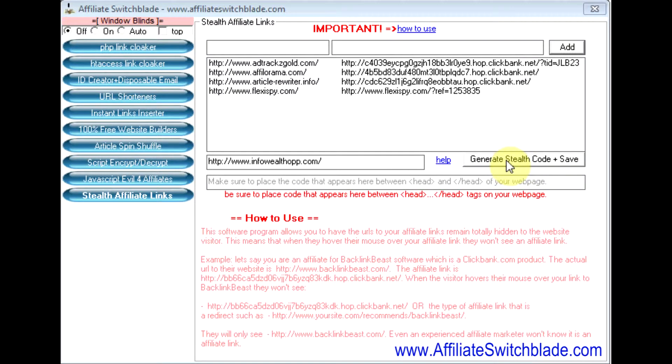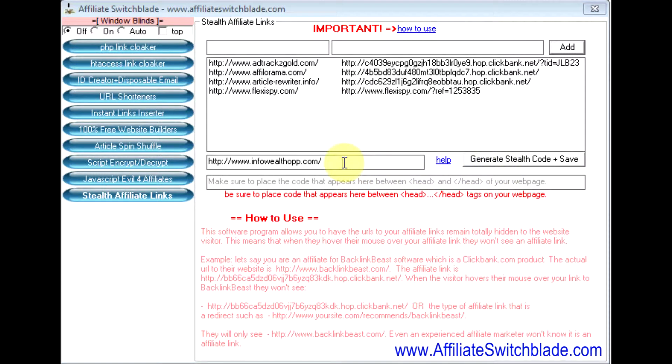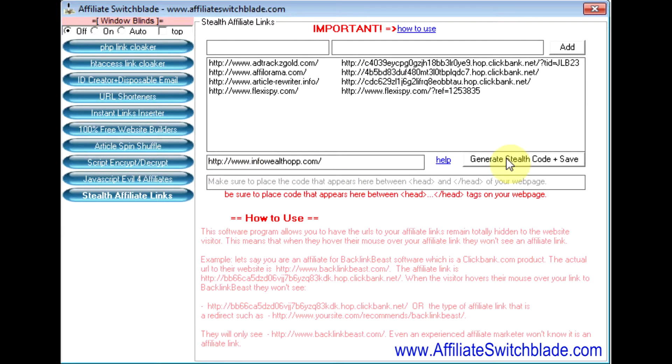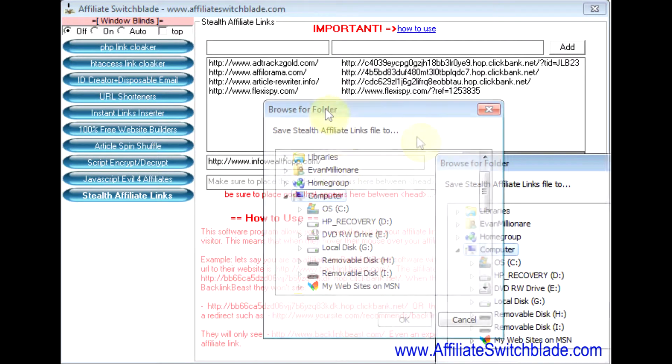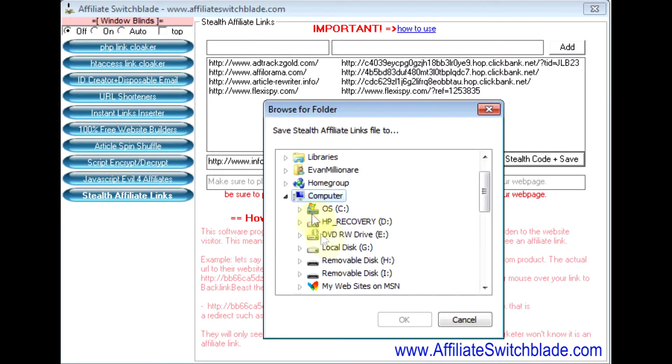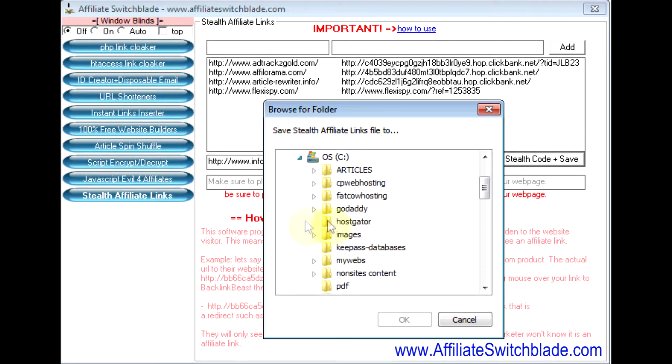Now, this is going to create a file that you're going to upload to your web server, so it's very important that you put that web server here. Click the button Generate Stealth Code, and you're going to be prompted for where you want to save it on your local computer.